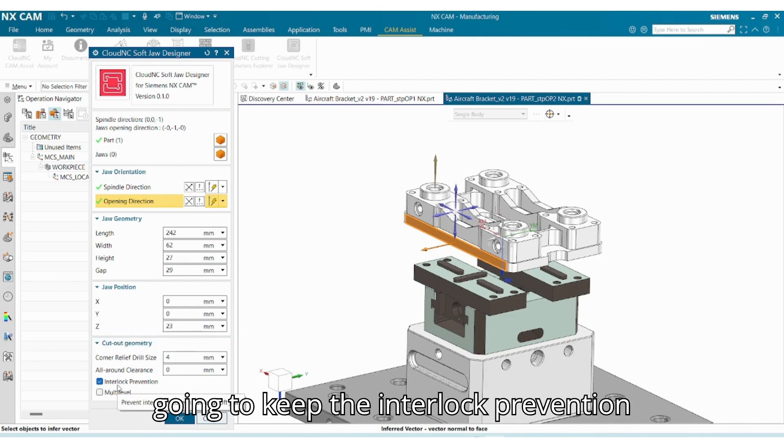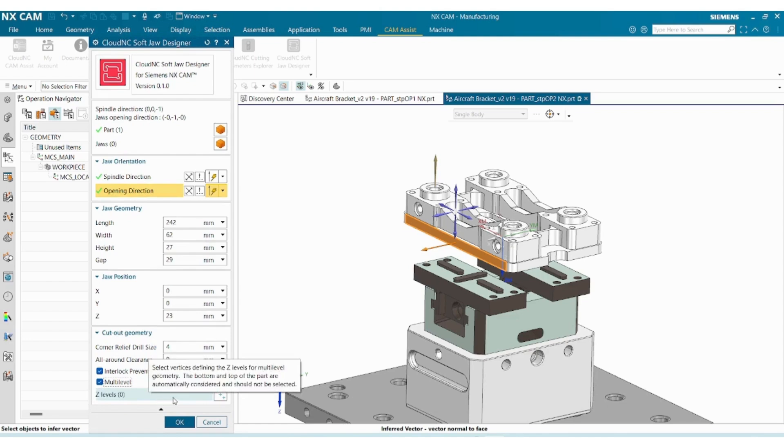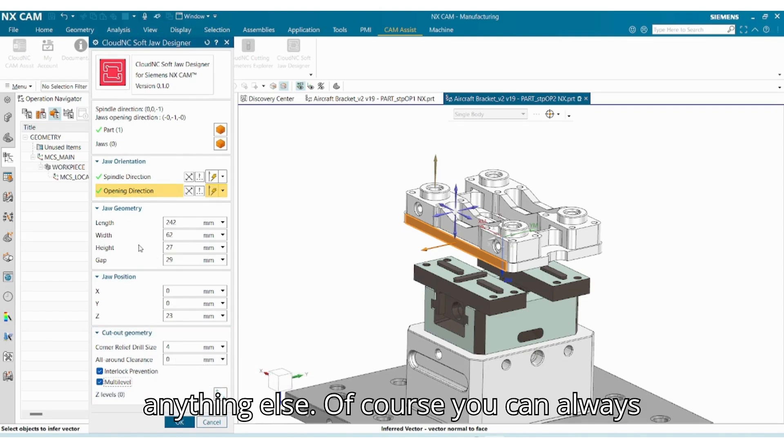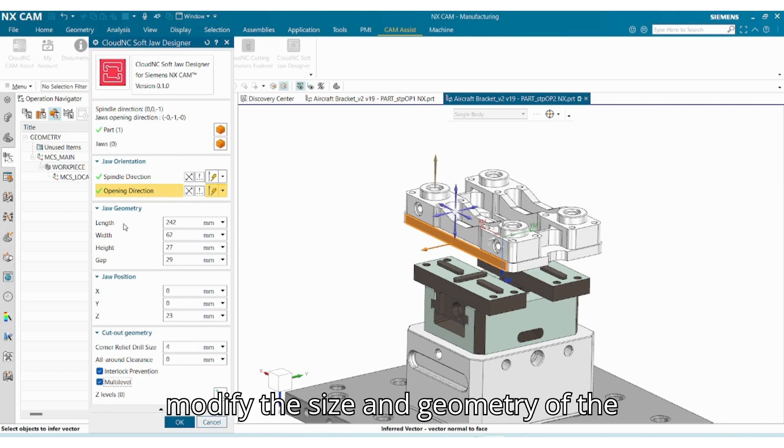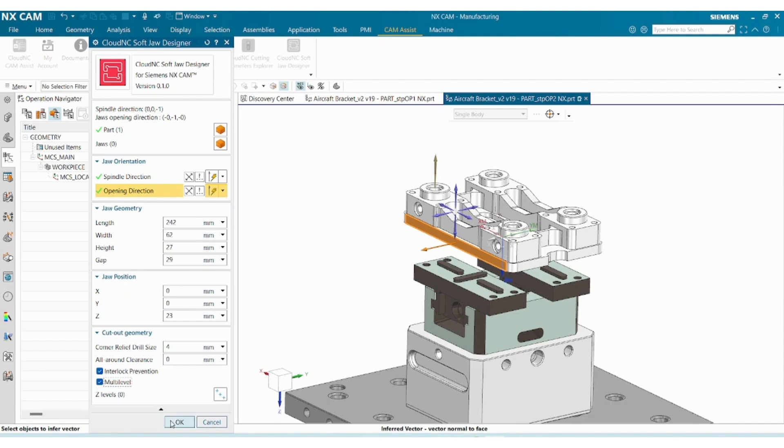I'm going to keep the interlock prevention and multi-level option on, but I'm not going to change anything else. Of course you can always modify the size and geometry of the jaws and the position of the jaws, but I'm just going to press okay.